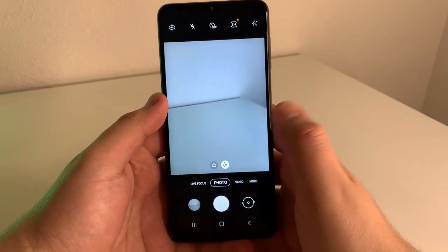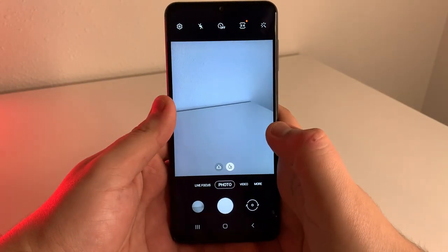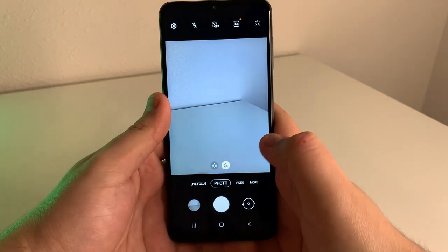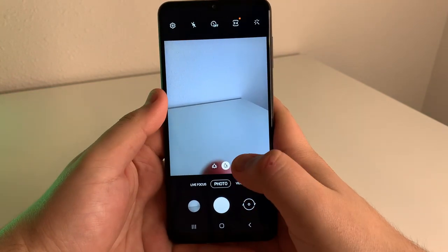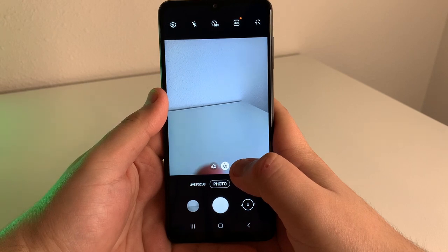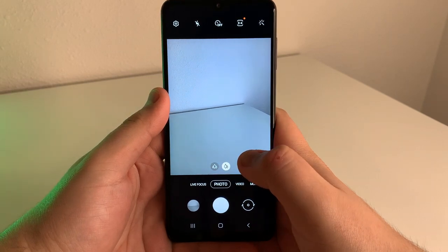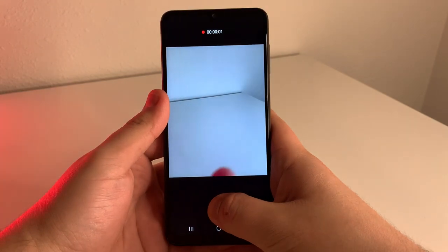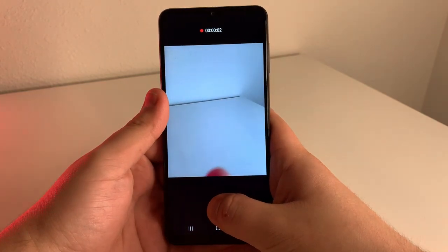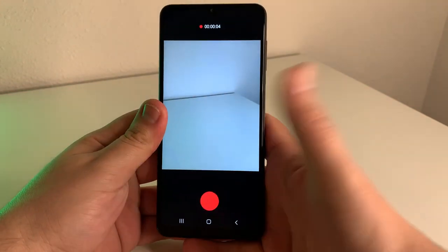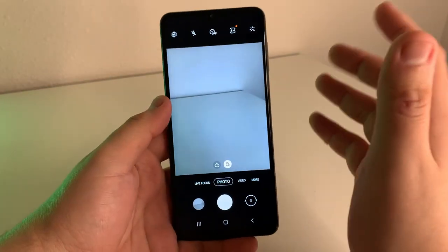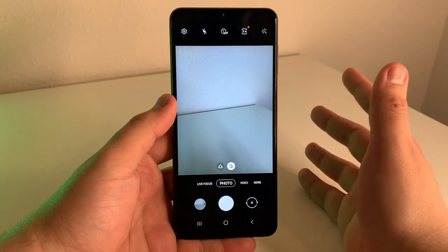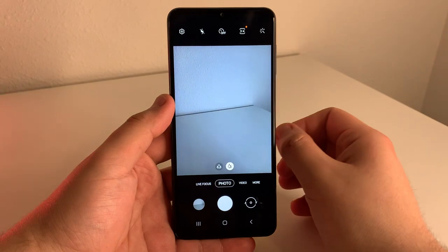The last camera tip is very simple — all you have to do is hold the shutter button to record. So if you want to record like it's a Snapchat or Instagram video, just hold the shutter button and you'll be able to record. When you want to stop recording, just let go. I thought that was a pretty cool option, especially for people who are used to Instagram and Snapchat.